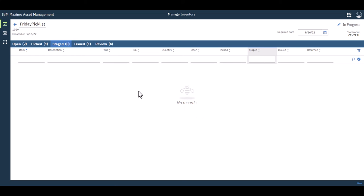From your reservation list, you choose these pick lists, or create these pick lists, I should say. You use the pick list to go out and do the picking, do the staging, if that's your process, ultimately issuing those items, and you're complete.